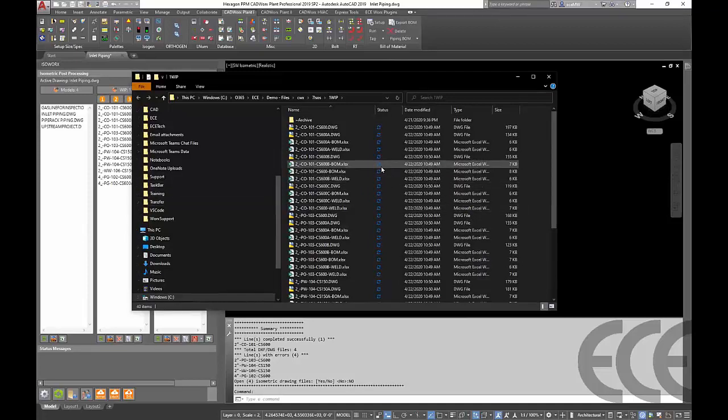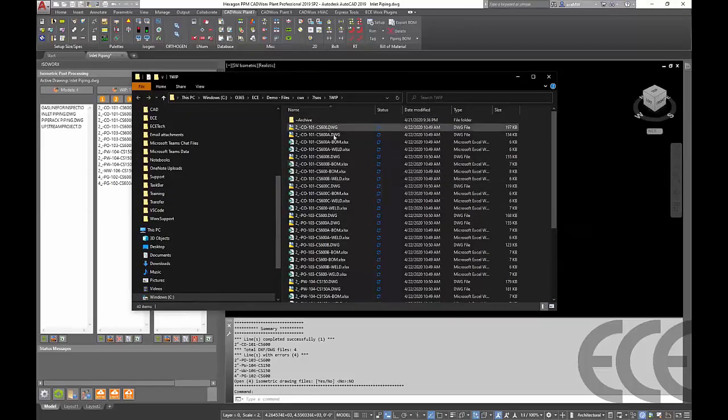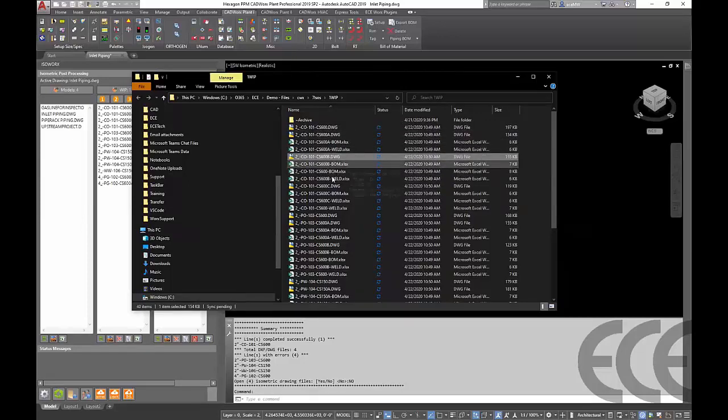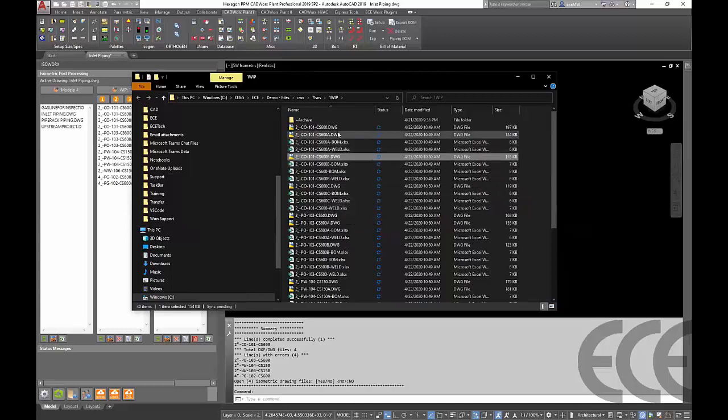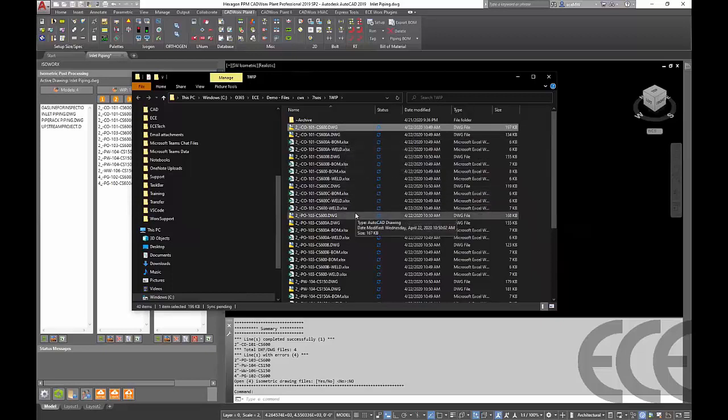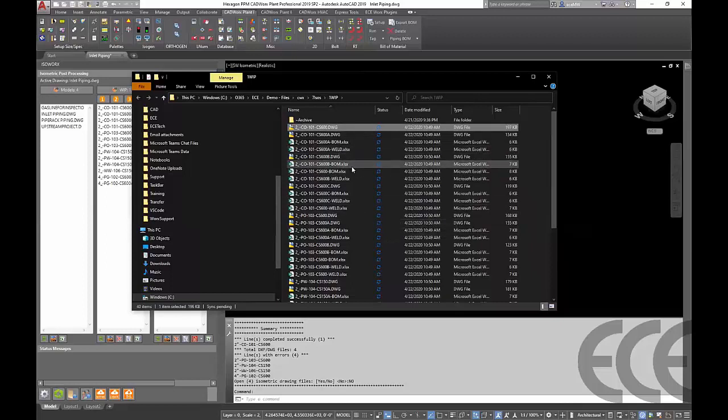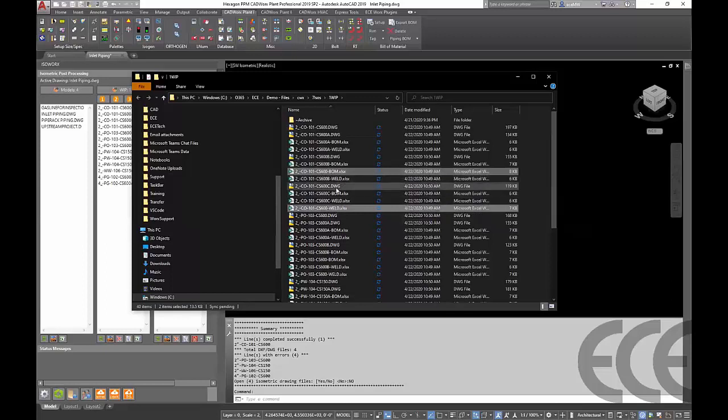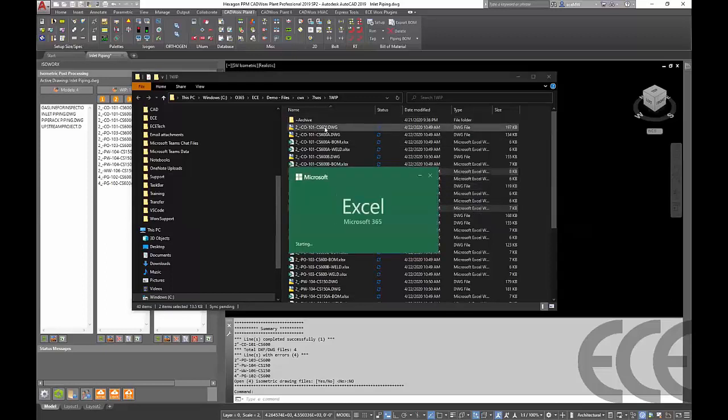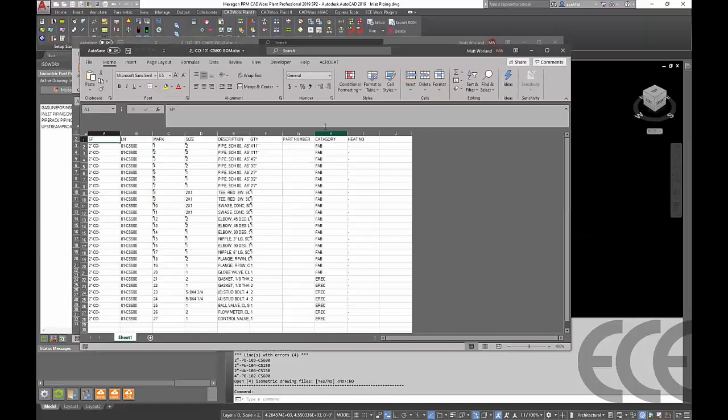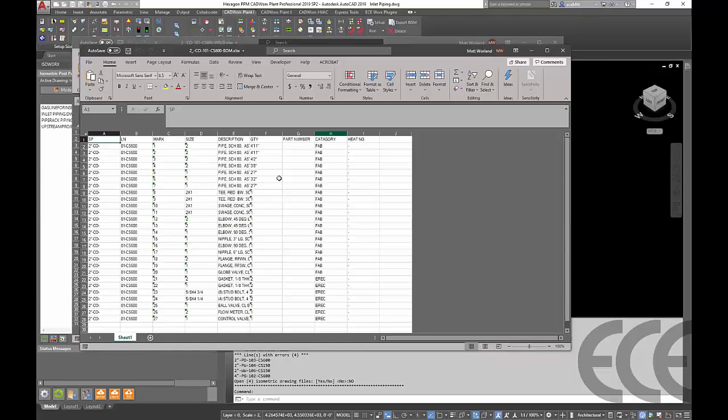If we look at the work in progress folder we've got all of our isos as well as individual bill of material and weld sheets for each iso that was ran. We're going to take a look at this first iso here and update the bill of material information on it and the weld information. We just need to come through this list and find the matching BOM and the matching weld file that go along with this iso up here. It looks like we've got the bill of material on top here so we'll just start with this guy.